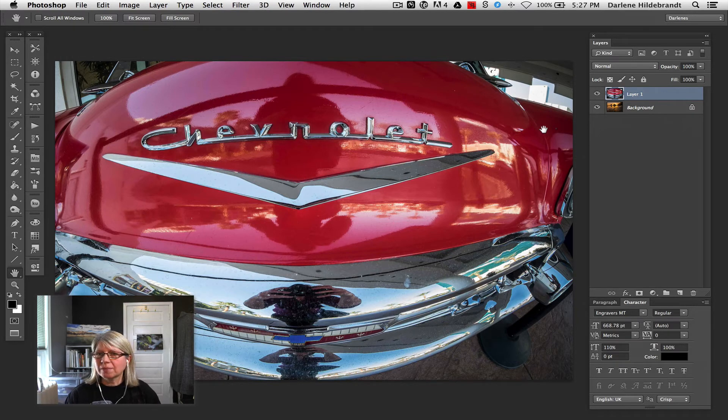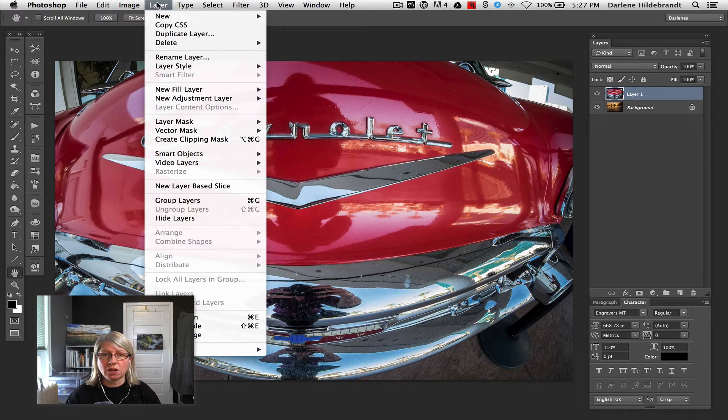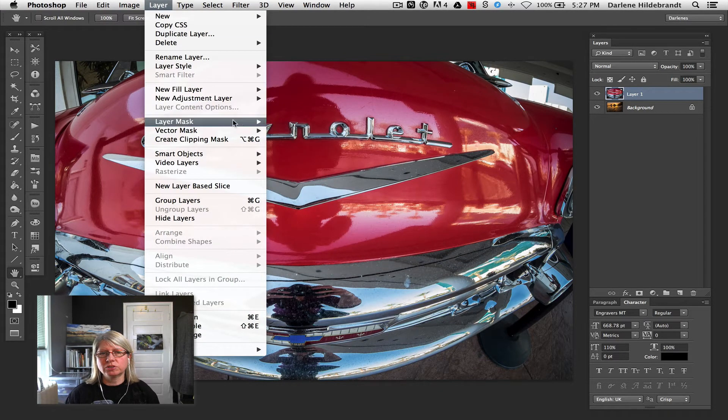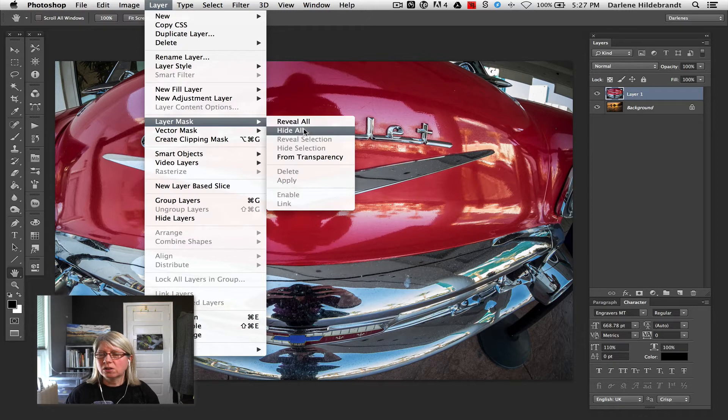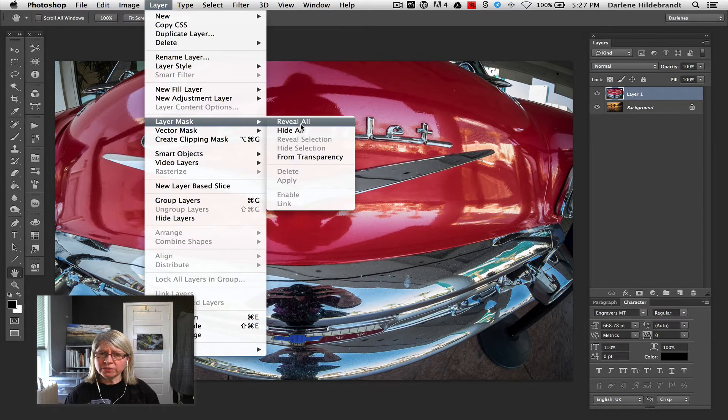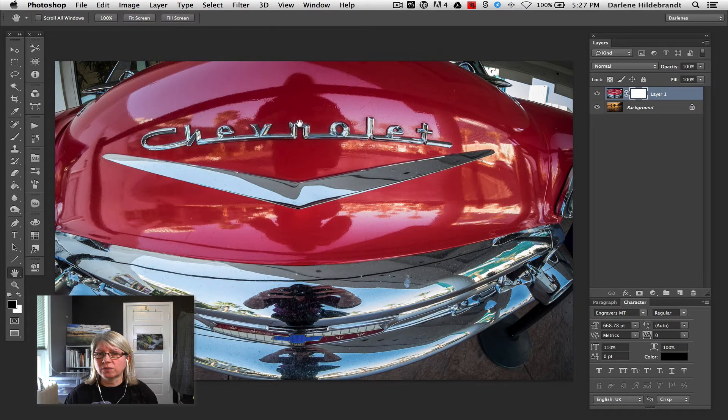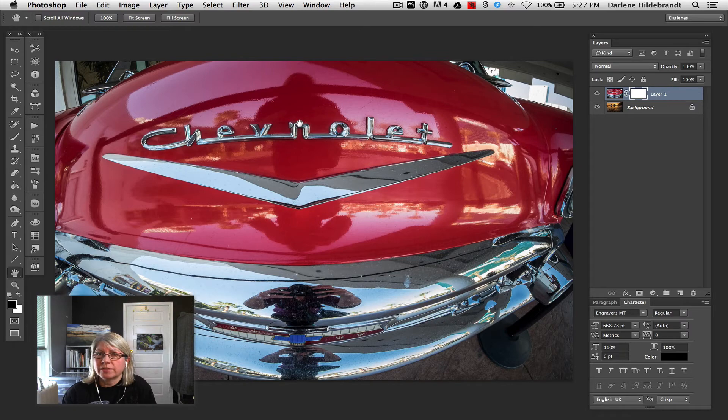So you can add a mask a couple of different ways. You can go up to your layers menu at the top and choose layer mask. And you'll notice that there's two choices, reveal all or hide all. So if you choose reveal all, it's going to give you a white mask, which means that it reveals everything on this layer. So nothing really changed.